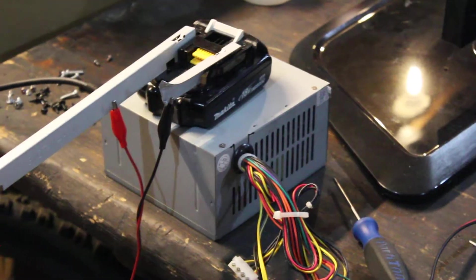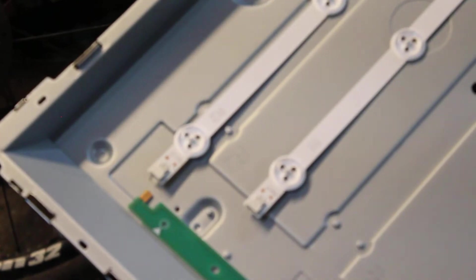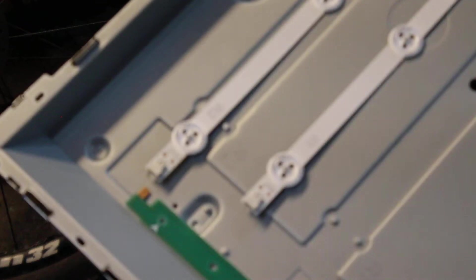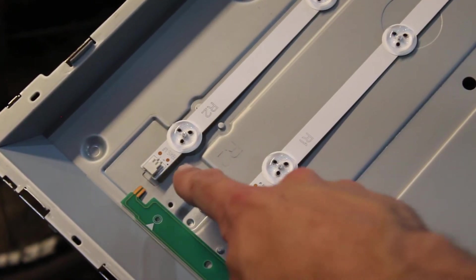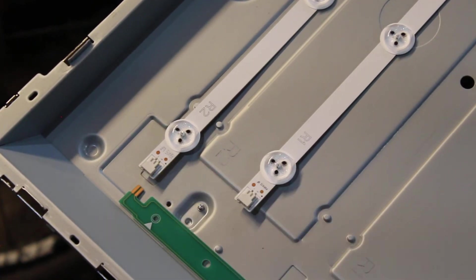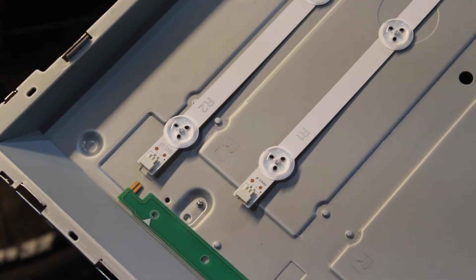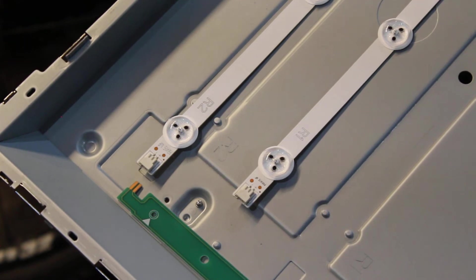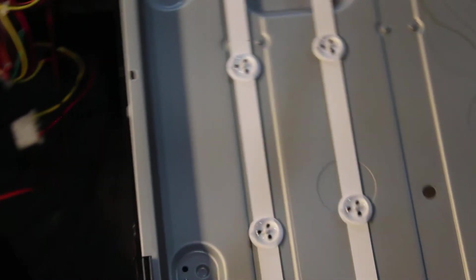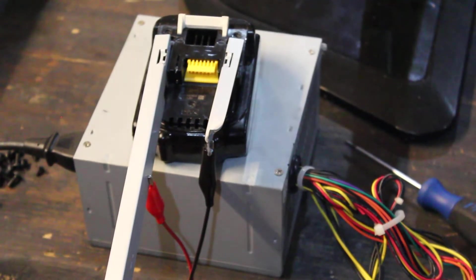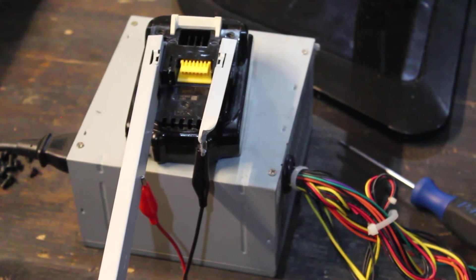So yeah, that's what I'm gonna do. I have it hooked up to this battery, that is a really sketchy setup, do not do this. Some Makita 18 volt battery.